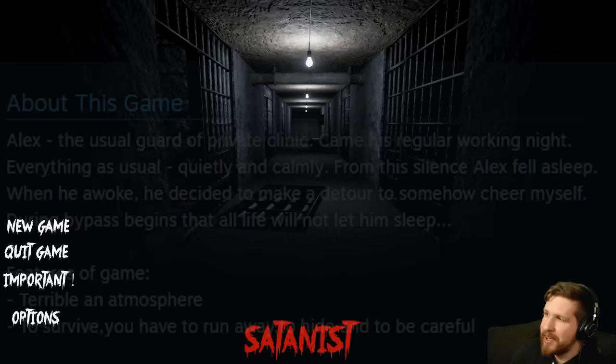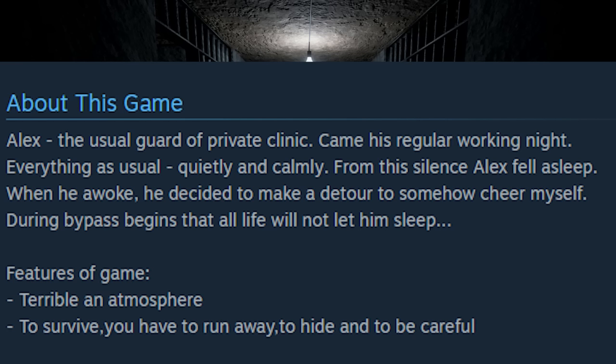Let's get into it. Alex, the usual guard of private clinic, came his regular working night. Everything as usual, quietly and calmly. From this silence, Alex fell asleep. When he awoke, he decided to make a detour to somehow cheer himself.